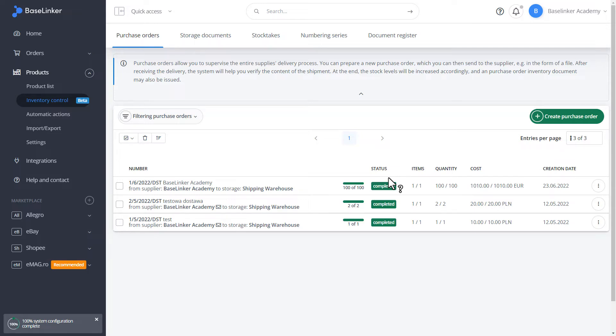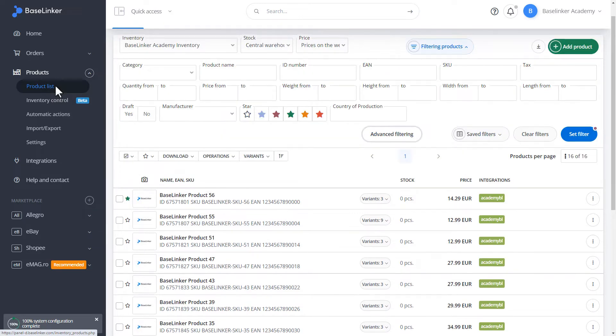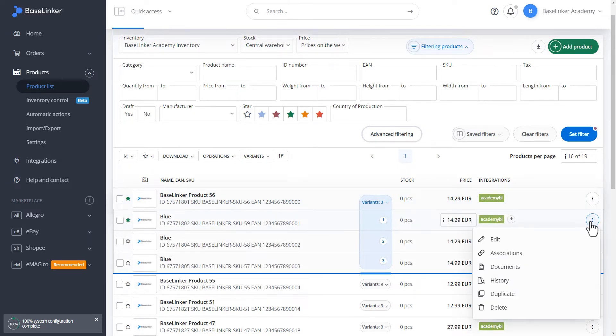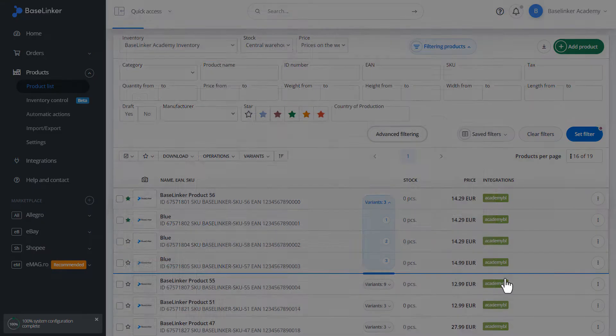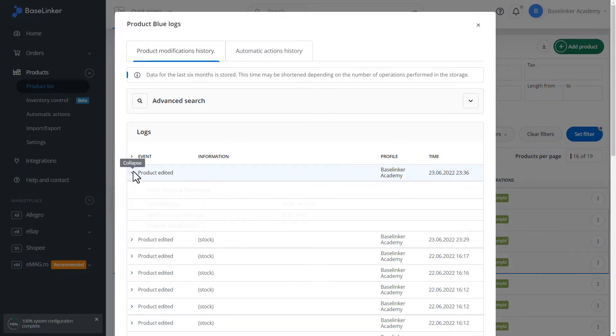Let's move on to the list of products. We find the product that was on delivery. Let's go to addition. Choose history. As you can see, we have the product edited event.